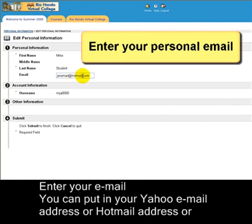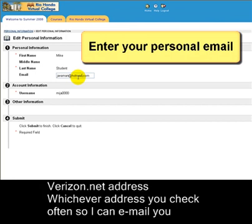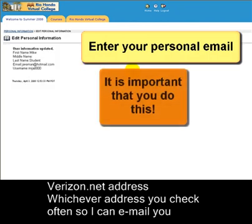If you have a Gmail account, gmail.com, Verizon.net, whatever email address you'd like me to email you at, please enter it in this box here and click Submit.